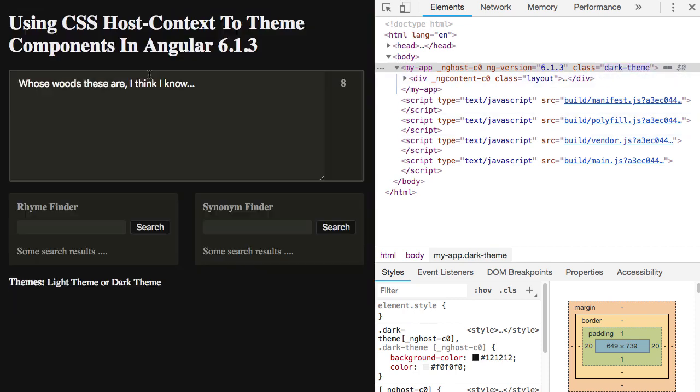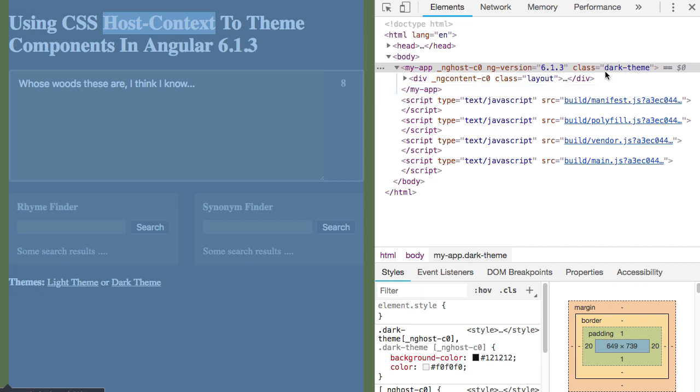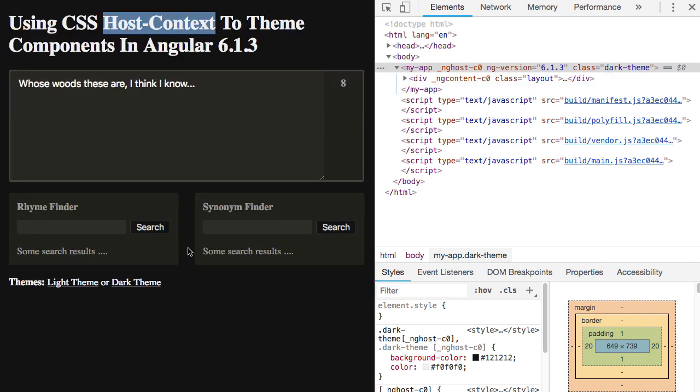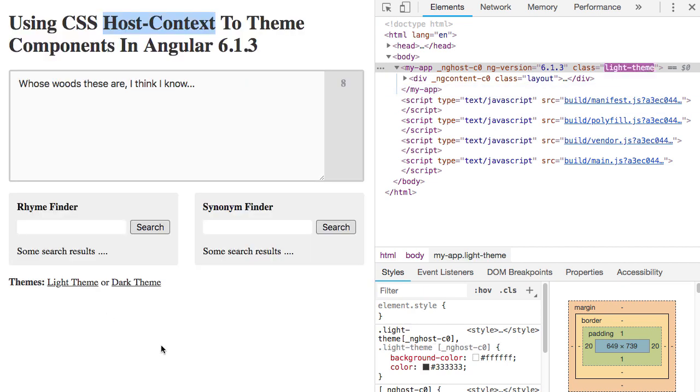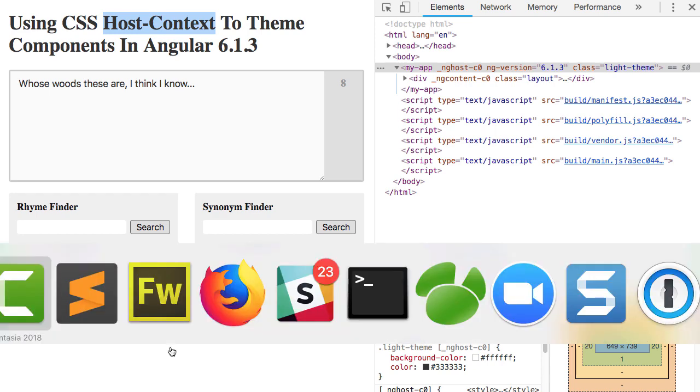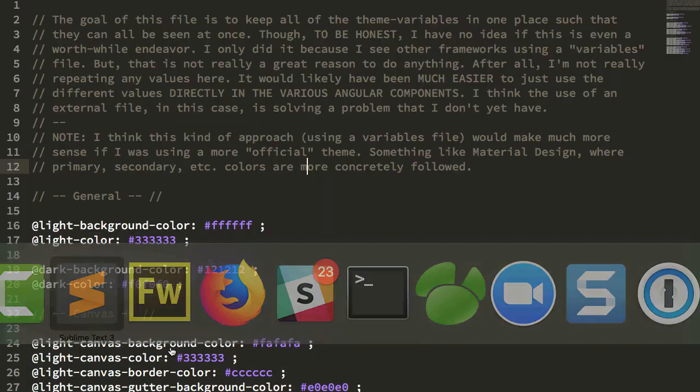So what we're going to be using is the host context selector based on the condition that this particular dark or light theme exists on the app component, or more specifically on an ancestor component. So let's take a look at the code.